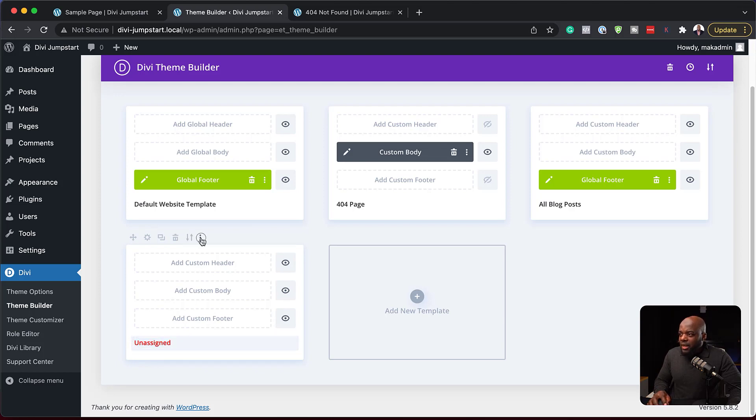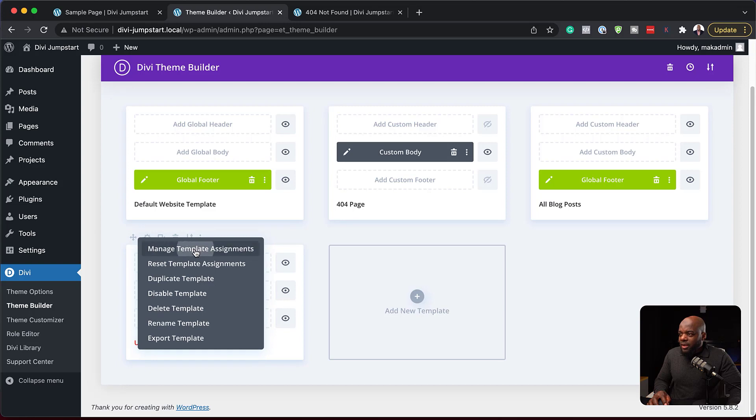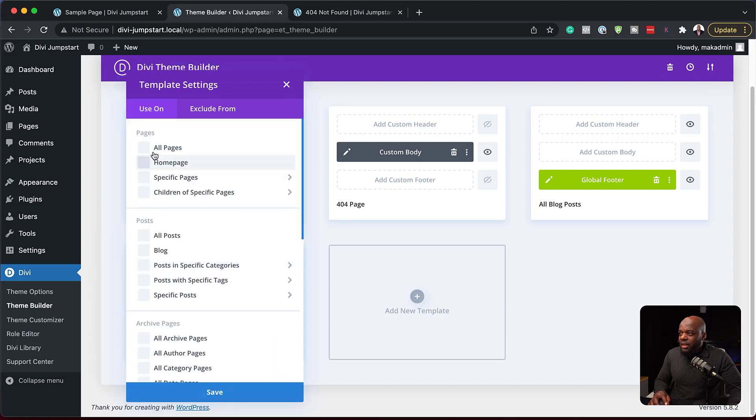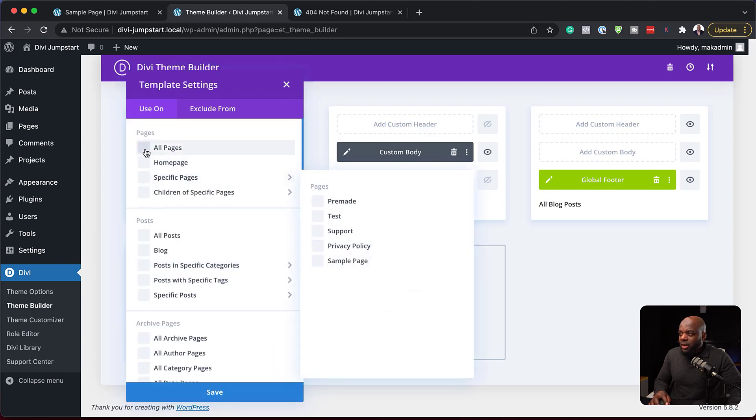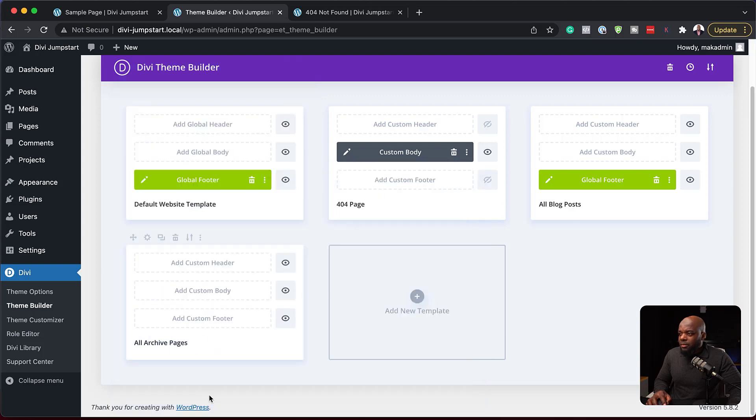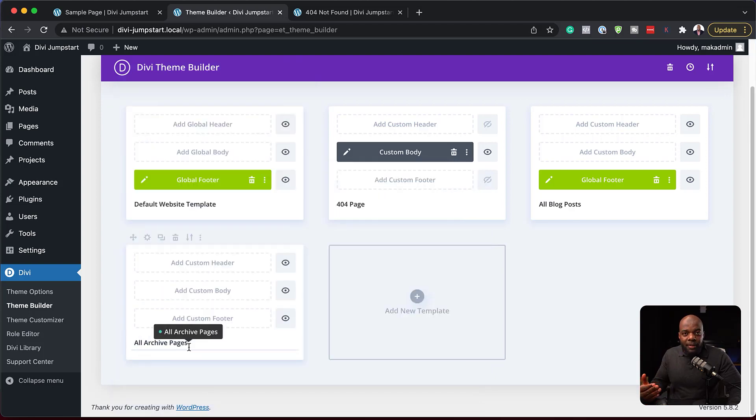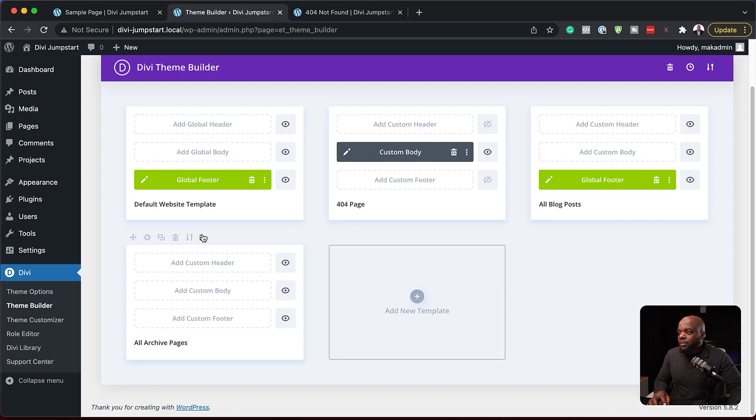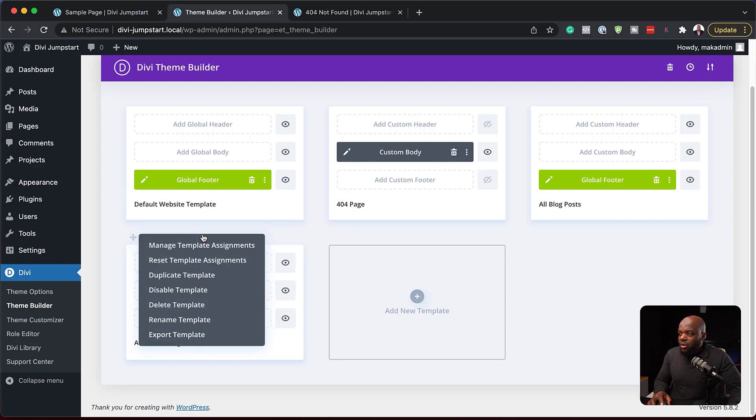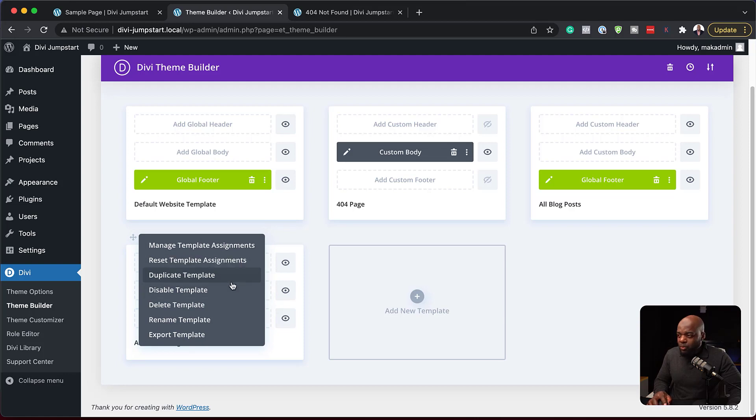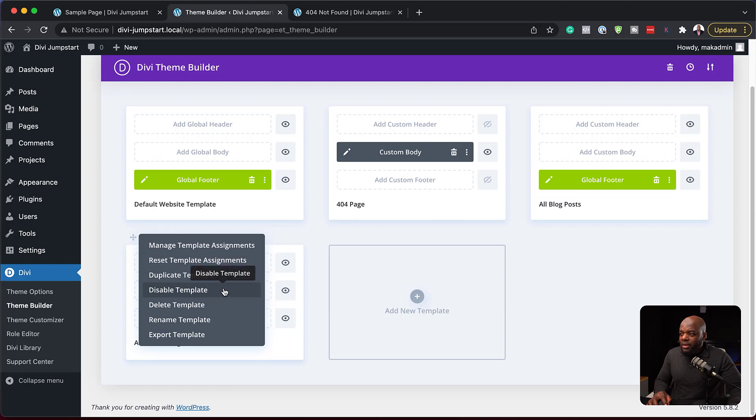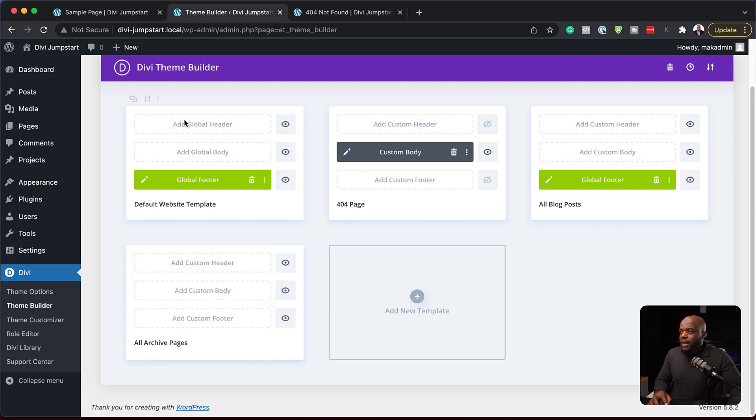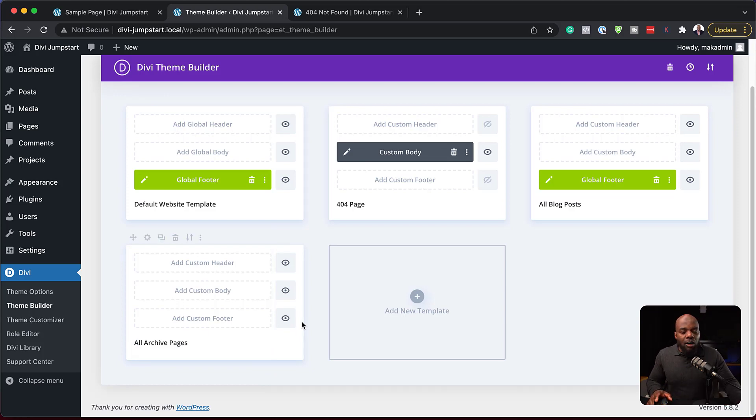So if you want to assign it, you can just go back in here, manage template assignments, and then you say, okay, I want this to be assigned to, let's say all archive pages. And now it has updated. This is now going to be applied on all archive pages. So you can just pretty much go through here. This here is a template. This is used for duplicating the template. This one here, you can disable the template completely. You can delete it, you can rename, and you can also export.